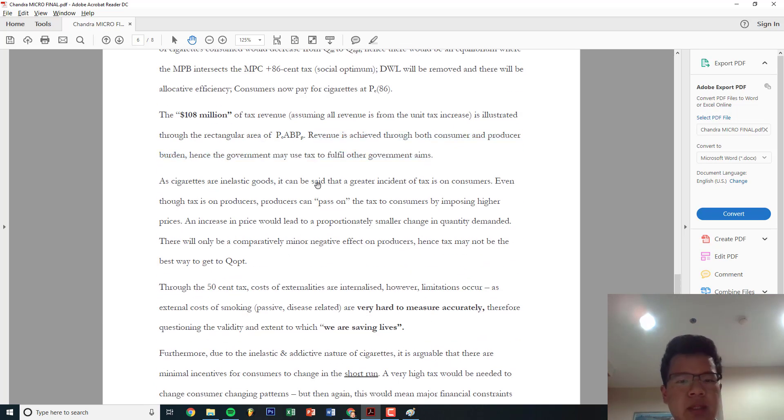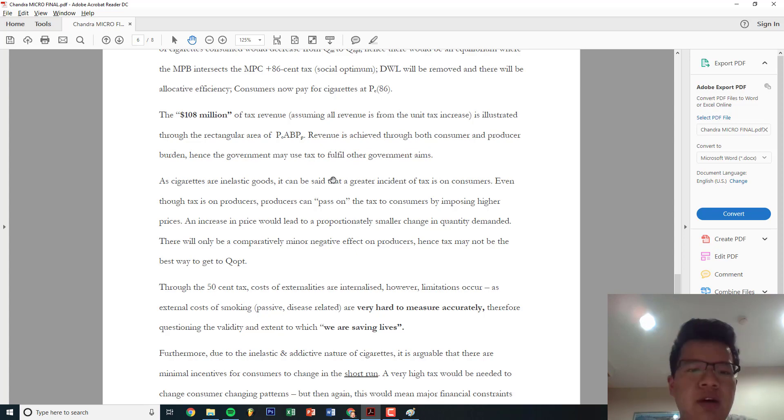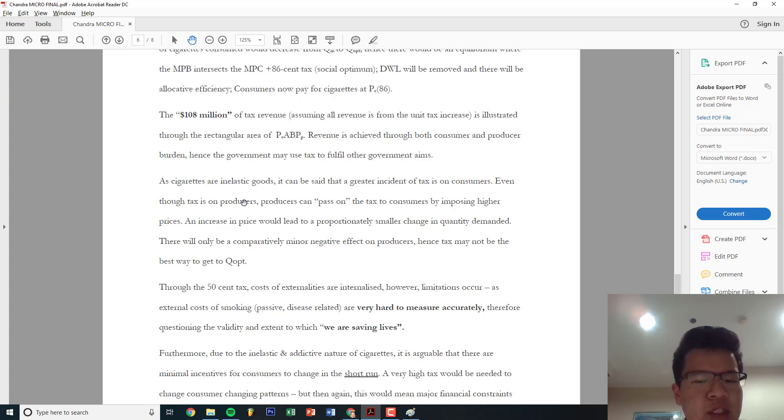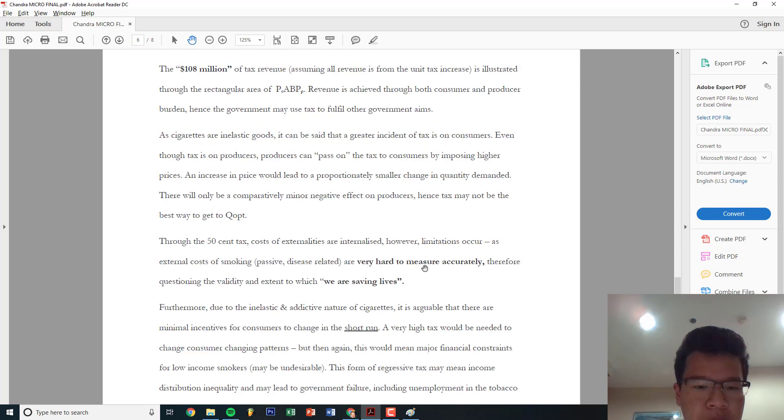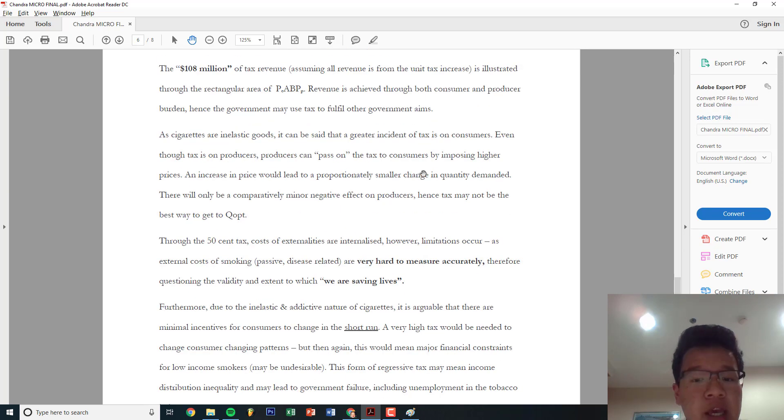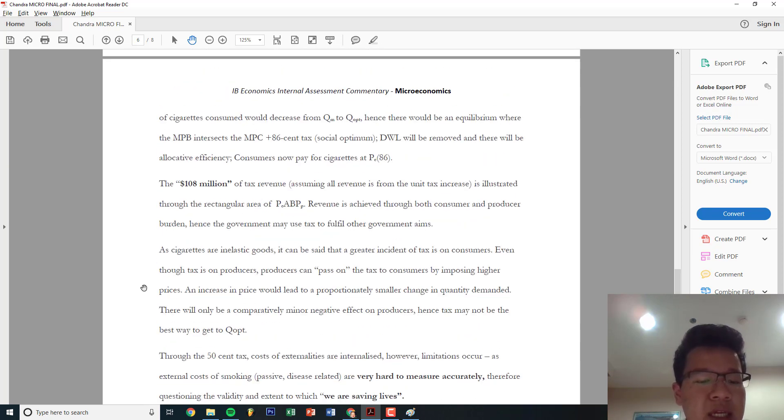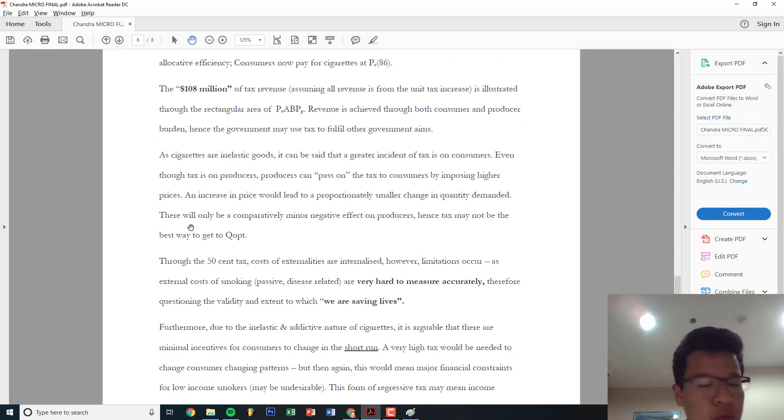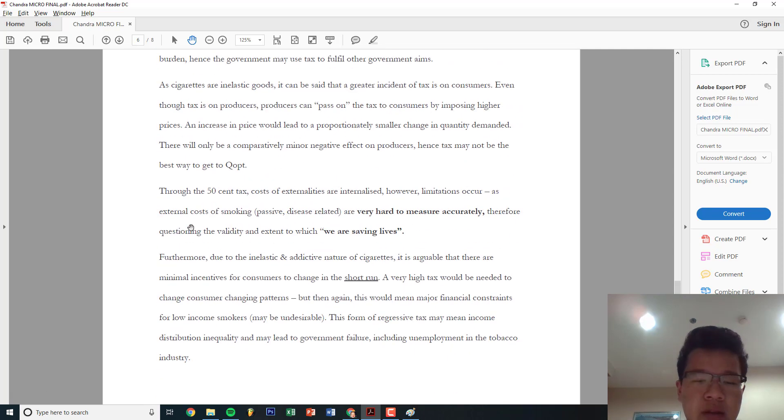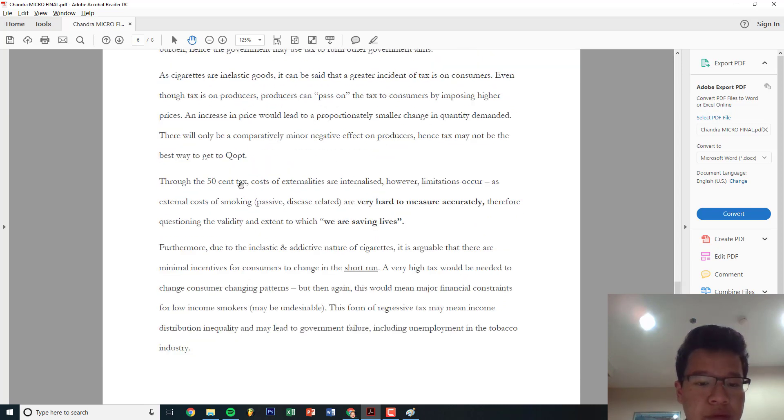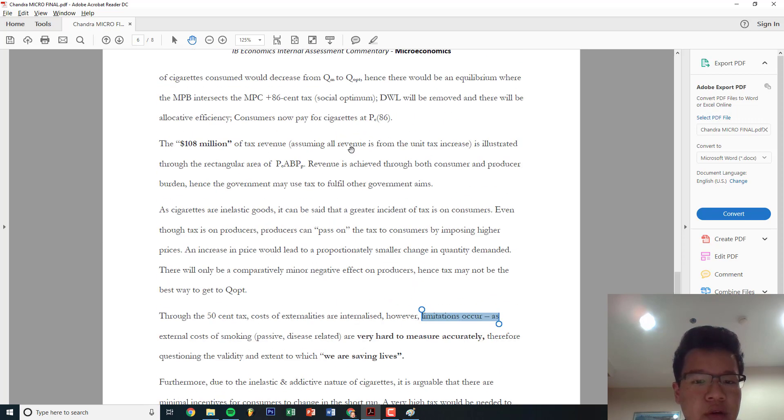Whenever you have a fix like this, you always have to mention tax revenue. The $108 million of tax revenues is illustrated through the rectangular area. Revenue is achieved through consumer and producer burden, hence government may use taxes for other government aims. Now onto the implicit analysis. This is what people normally drop marks. What are cigarettes? They're inelastic goods. So there is a greater incidence of tax on consumers. Even though taxes are on producers, producers can pass on the tax by imposing higher prices. An increase in price with a disproportionally small change in quantity demanded. There will be a comparable minor negative impact on producers, hence tax may not be the best way. So this is stating the negative bit.